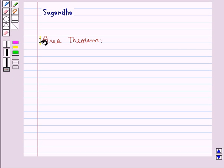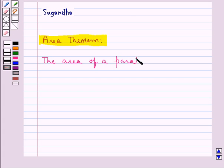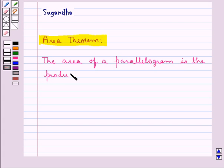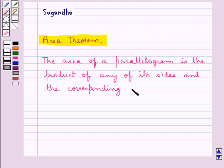Hello and welcome to the session. In this session we will discuss the Area Theorem. According to this theorem, the area of a parallelogram is the product of any of its sides and the corresponding altitude.